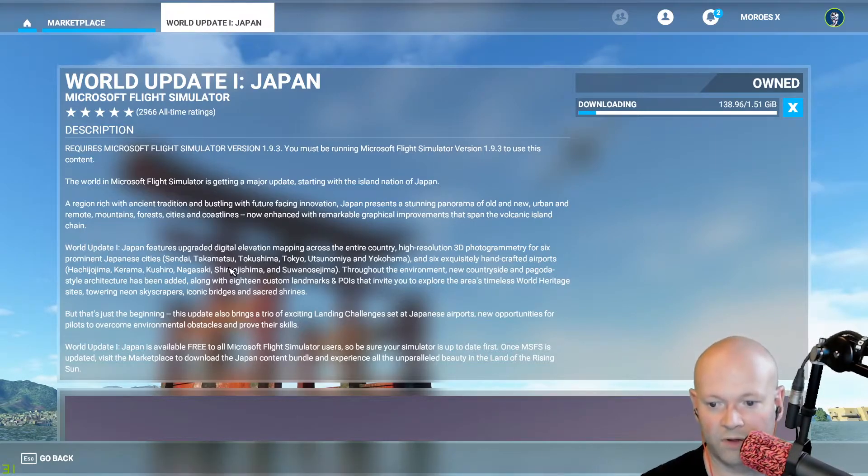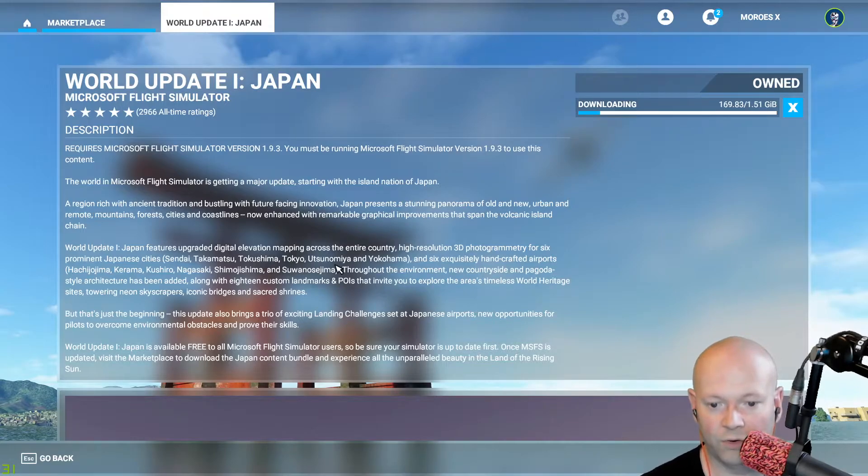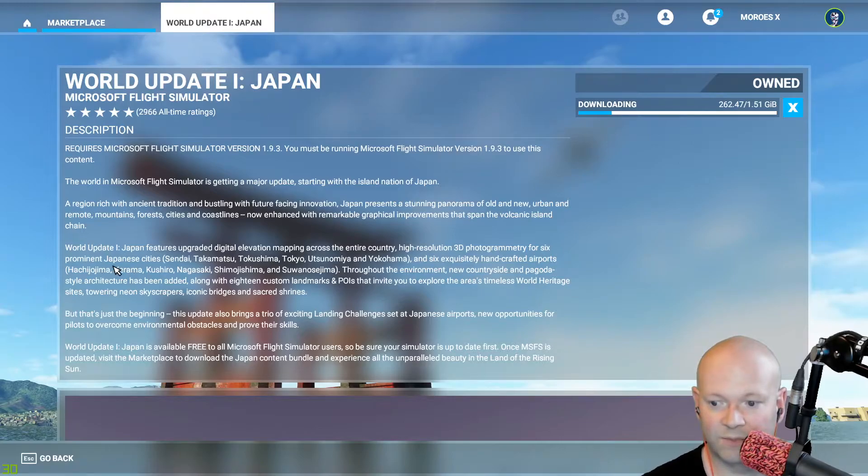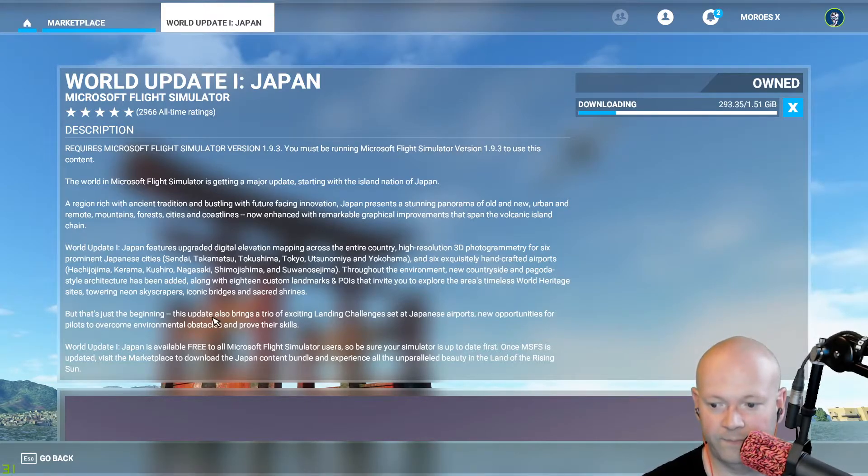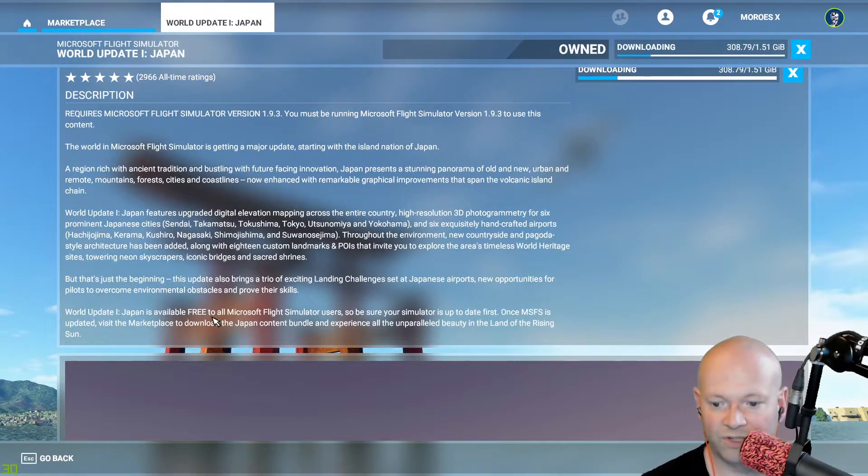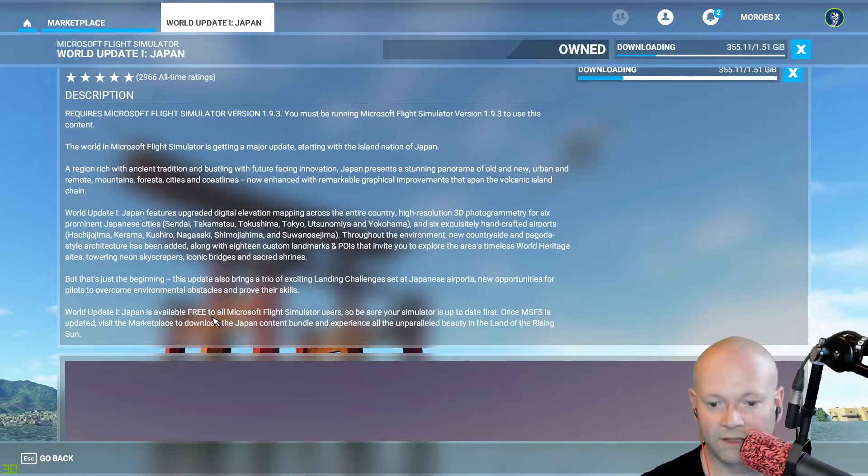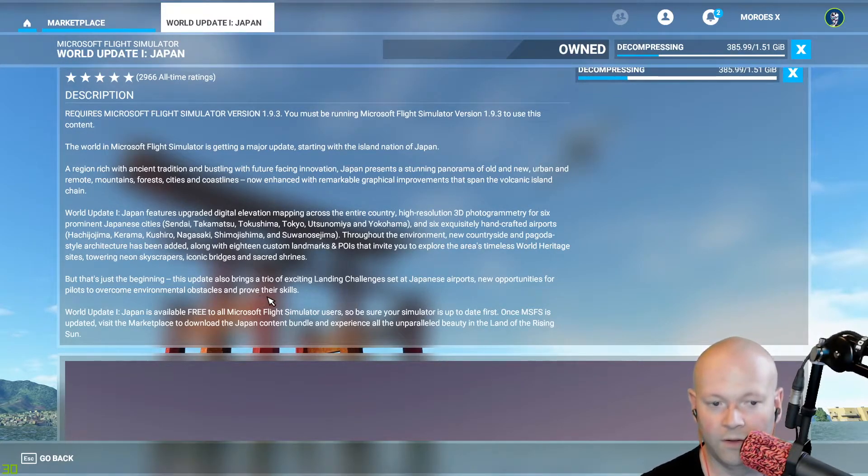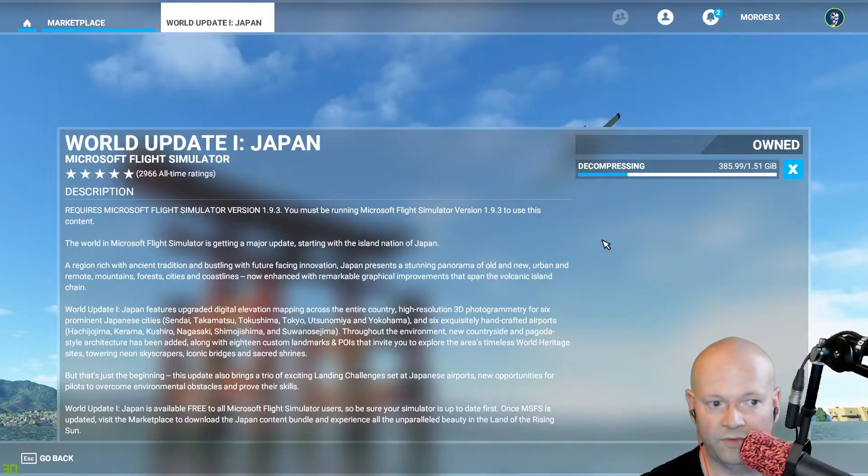It talks about upgraded digital elevation mapping across the entire country, higher resolution 3D photogrammetry for six prominent Japanese cities, but that's just the beginning. It also brings a variety of exciting landing challenges and all that fun stuff.